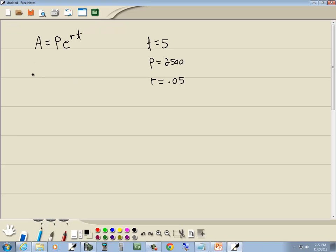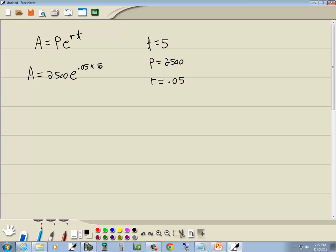Find the values, we want to find the ending value. So let's plug in what we're given. P was 2,500. E to the R, which is 0.05, times T, which was 5.